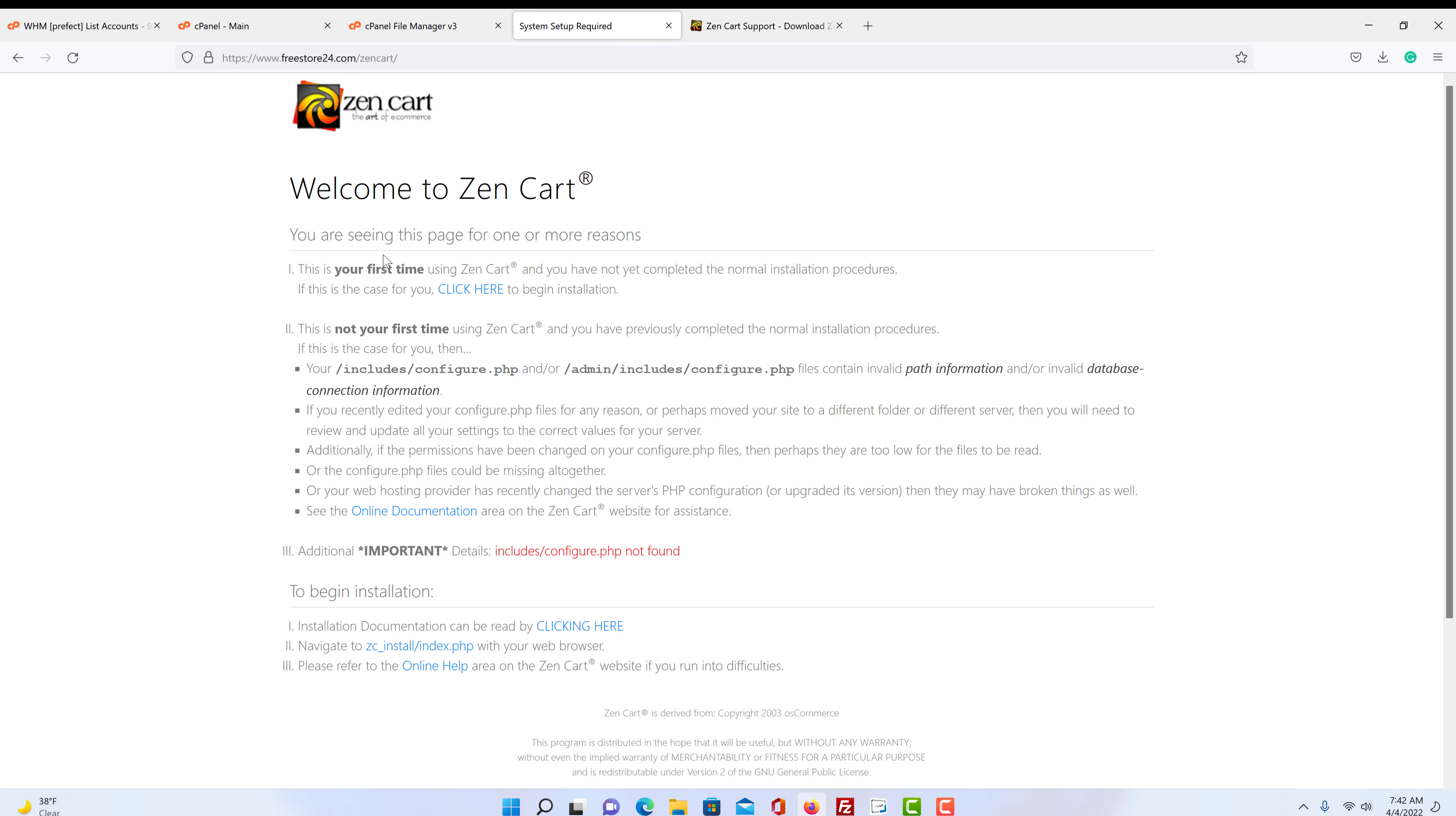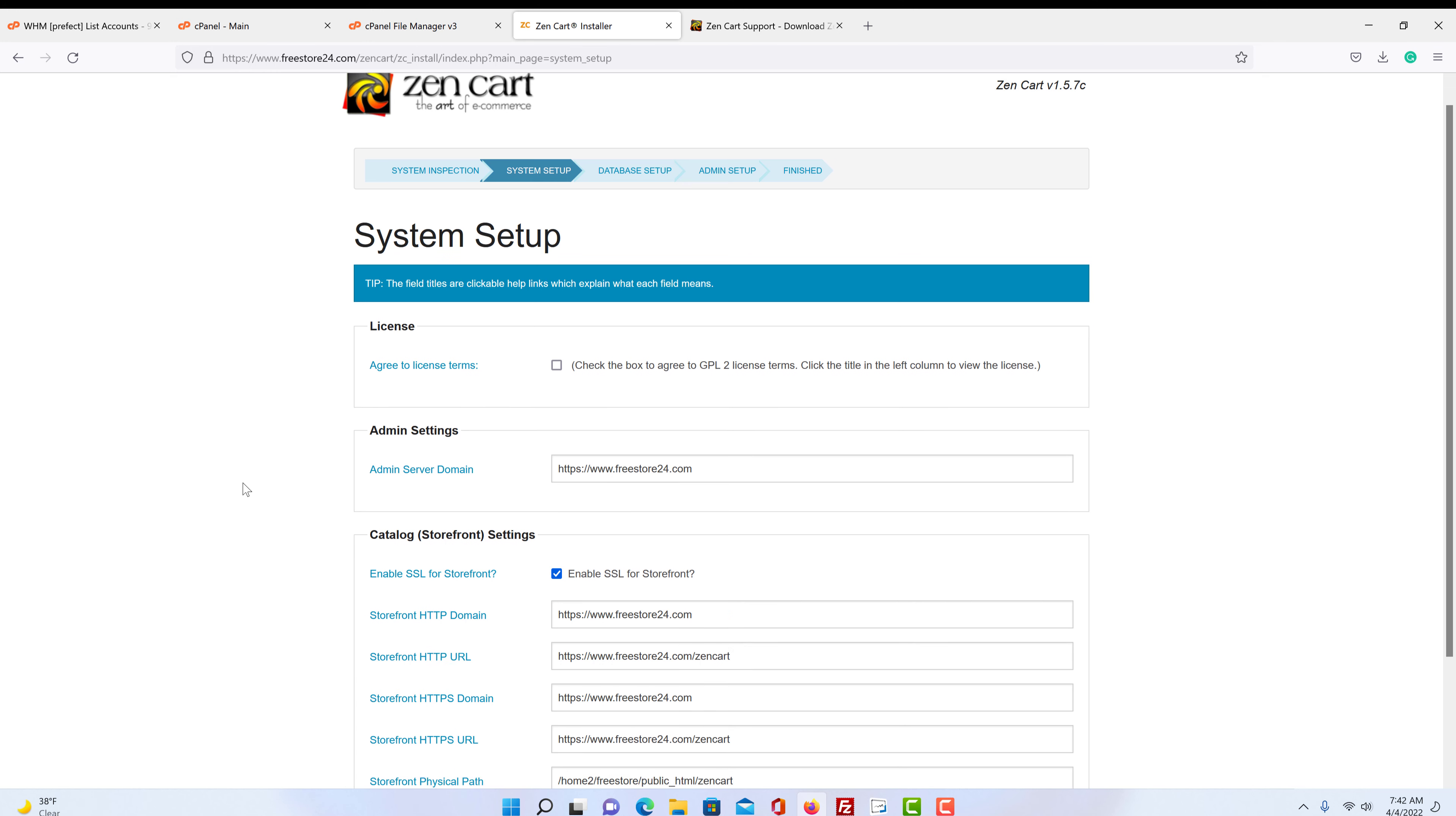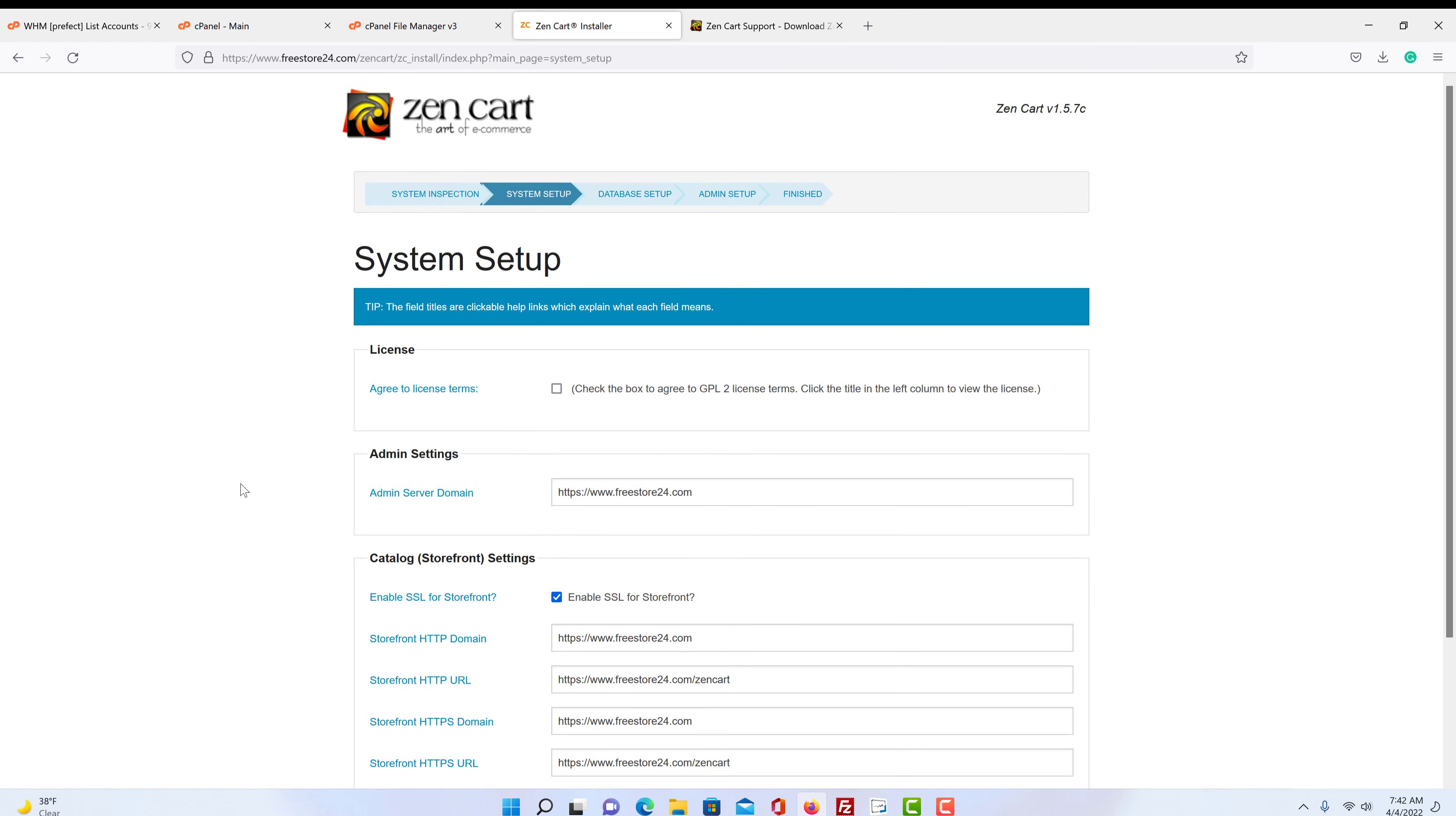So this is the first time installing, so we're going to click here. And it gives you warnings if something's not right or not correct. But most of the time it'll give you this may not be relevant, then don't worry about it. Just click continue. If you have something there, you may have to contact your host provider and ask them about it because it's hard to say what kind of warnings you could have.